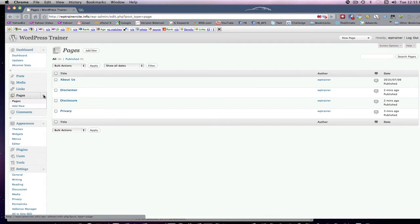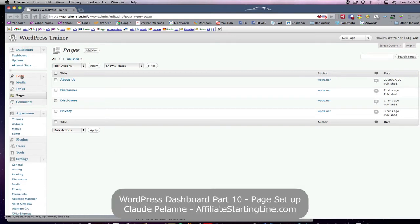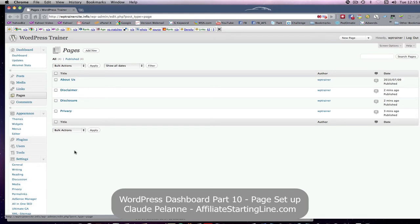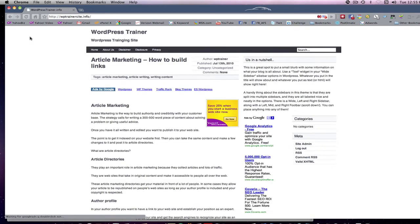And remember, pages are different than posts. They're static. And in some cases, if you don't want the search engines to crawl this, although they should probably crawl it to know that you have it, but if you don't, you can always go into your site maps and set up the priorities so that these are crawled or not crawled. So that's it in a nutshell.